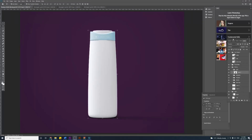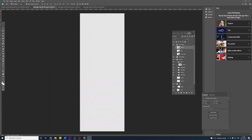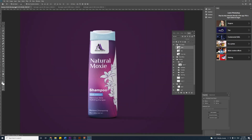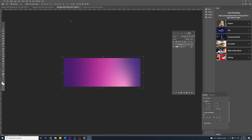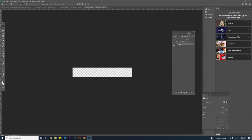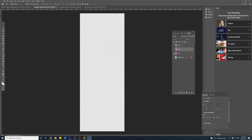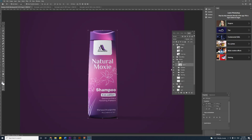I chose this shampoo bottle mock-up because I like the bottle shape and it looks very clean. I double-click on the layer I want to edit and paste the design in. This mock-up also gives an option to edit the color of the lid, so I double-click on that layer and change the color by placing a gradient on it. I'll create two mock-ups based on the two designs to see which one looks better.